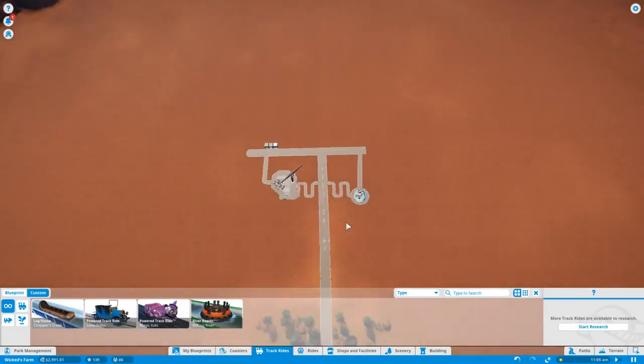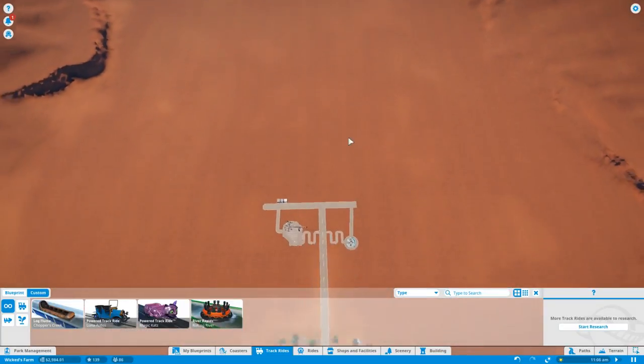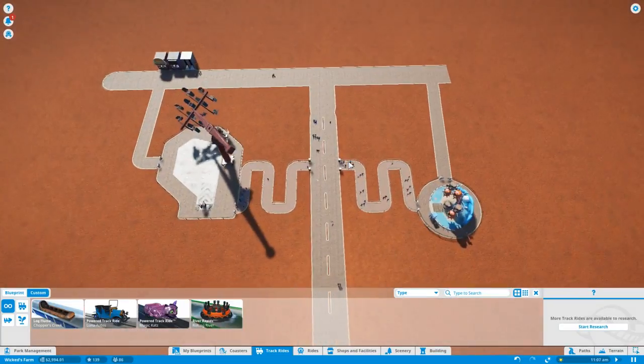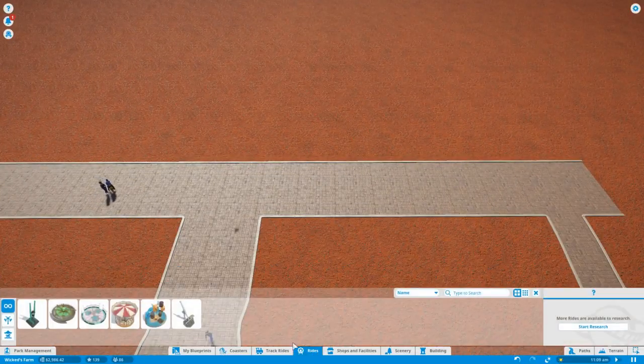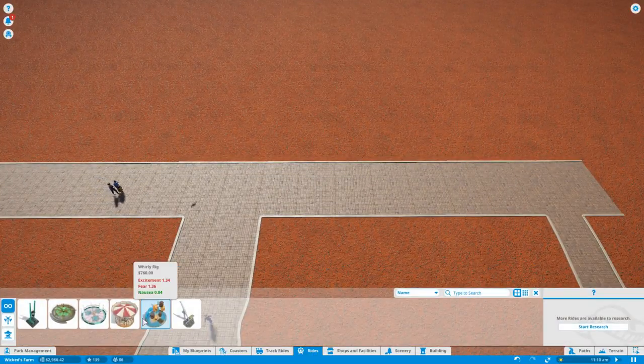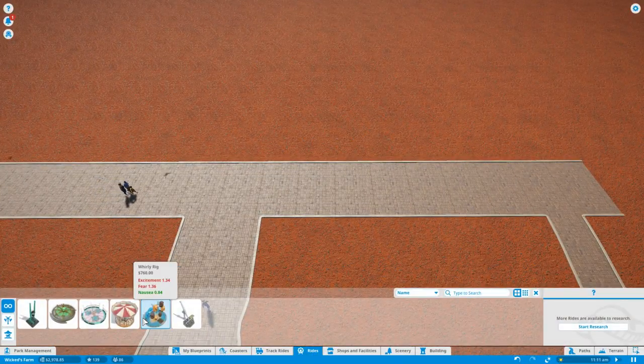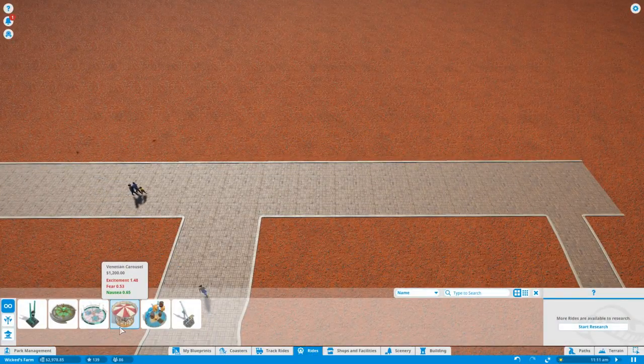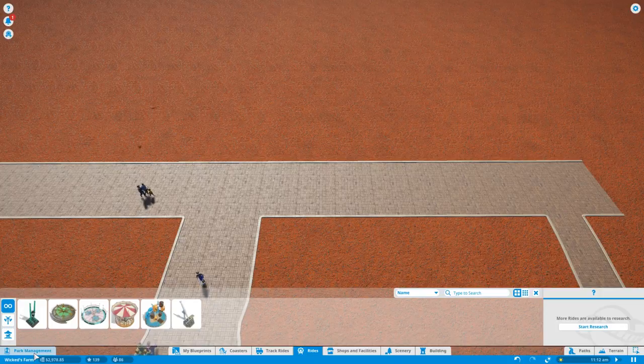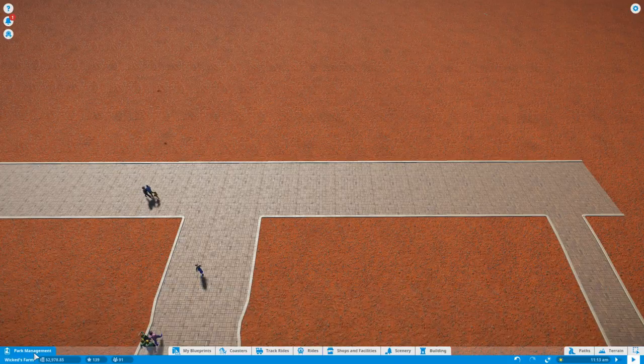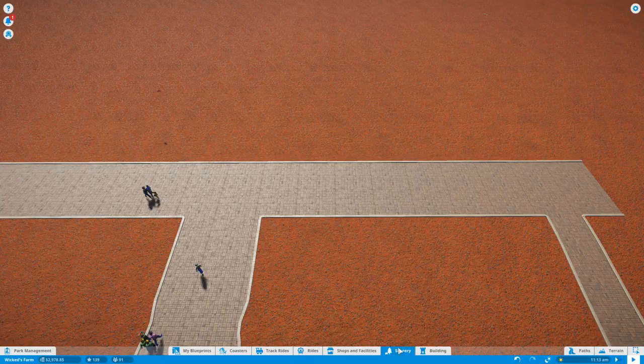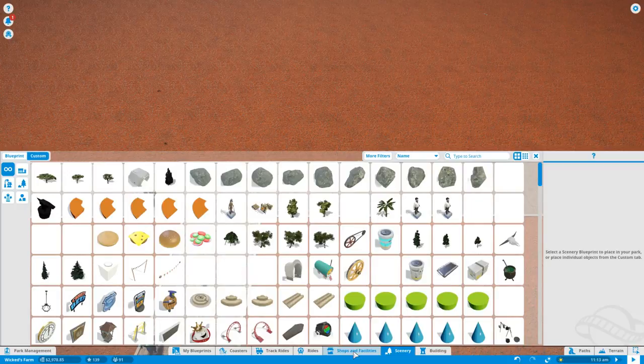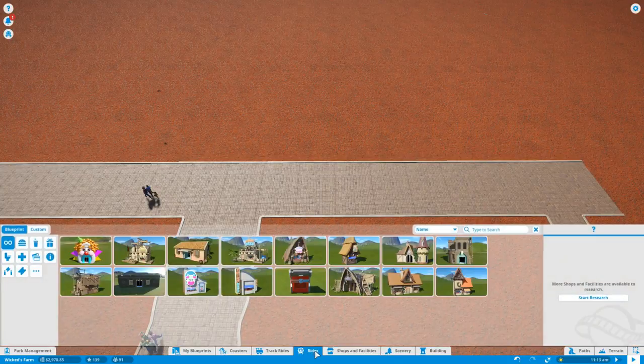But I have to make the entire terrain. Terrain is expensive so I'm not too thrilled about that. We can do some research actually. Let's take a look at the research. First of all let's build another ride, doesn't have to be anything special.